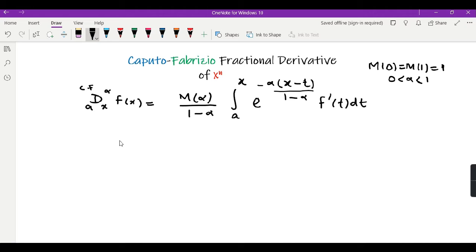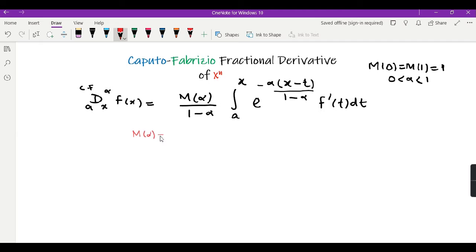In order to calculate this derivative, I will first find the derivative of x to the power 1. Before doing so, I will take m(alpha) equal to 1, a equal to 0, and n equal to 1. What happens when I take these assumptions?